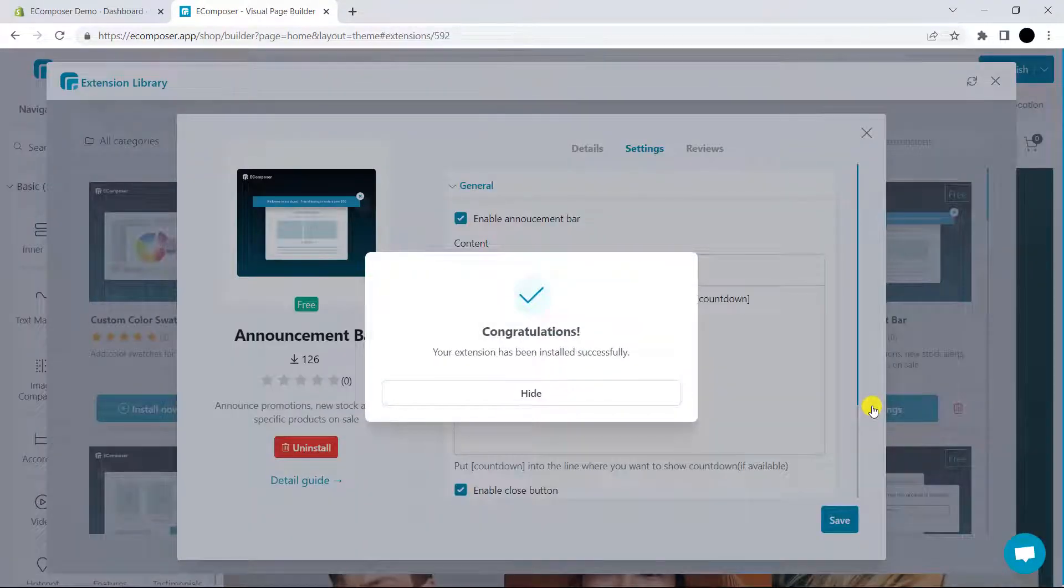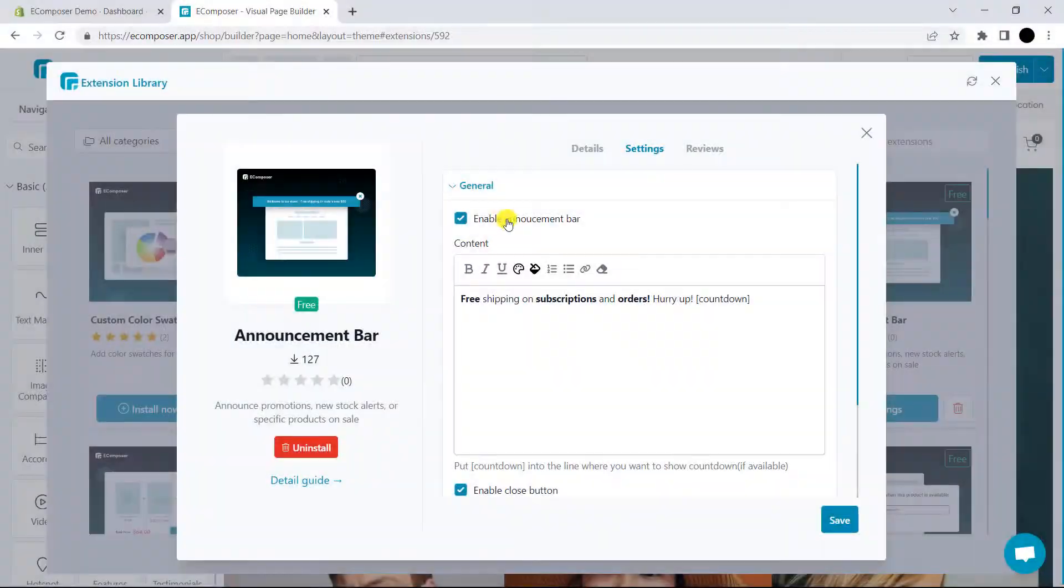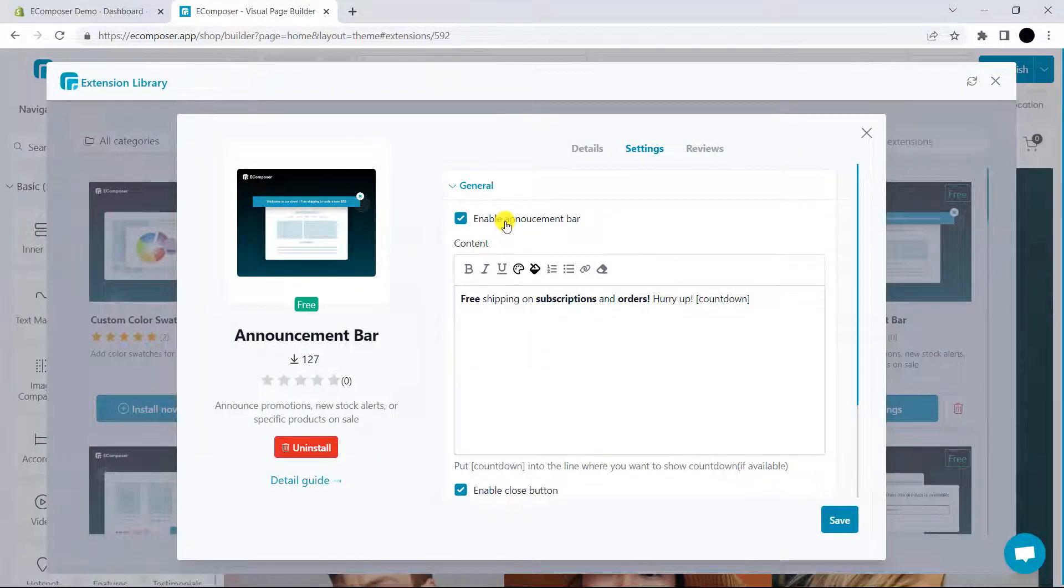Congratulations, the extension has been installed. Here, you can see 'enable announcement bar'. This button will allow you to show the announcement bar extension on your store.